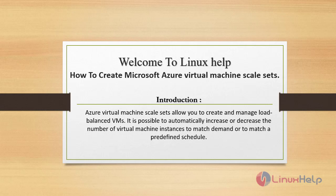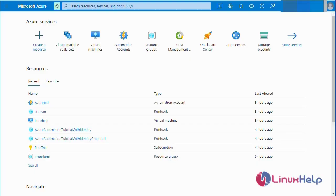Welcome to Linux Help. Today we are going to see how to create Microsoft Azure Virtual Machine Scale Sets. Azure Virtual Machine Scale Sets allow you to create and manage load balanced VMs. It is possible to automatically increase or decrease the number of virtual machine instances to match demand or a schedule. Today we are going to see Microsoft Azure Scale Set Auto Scale In and Scale Out.